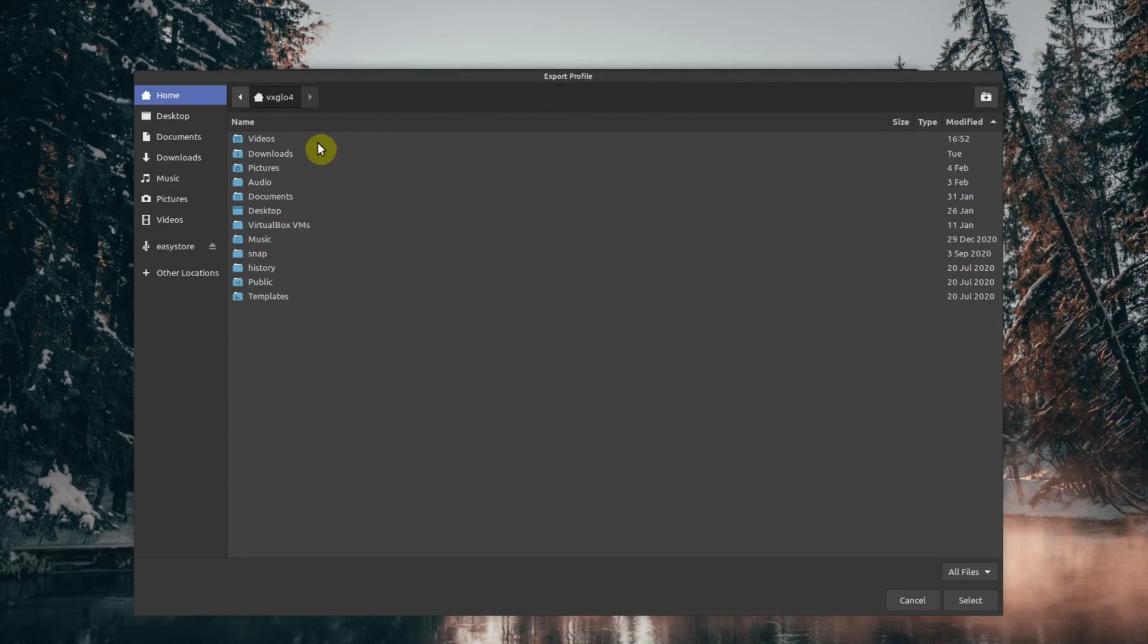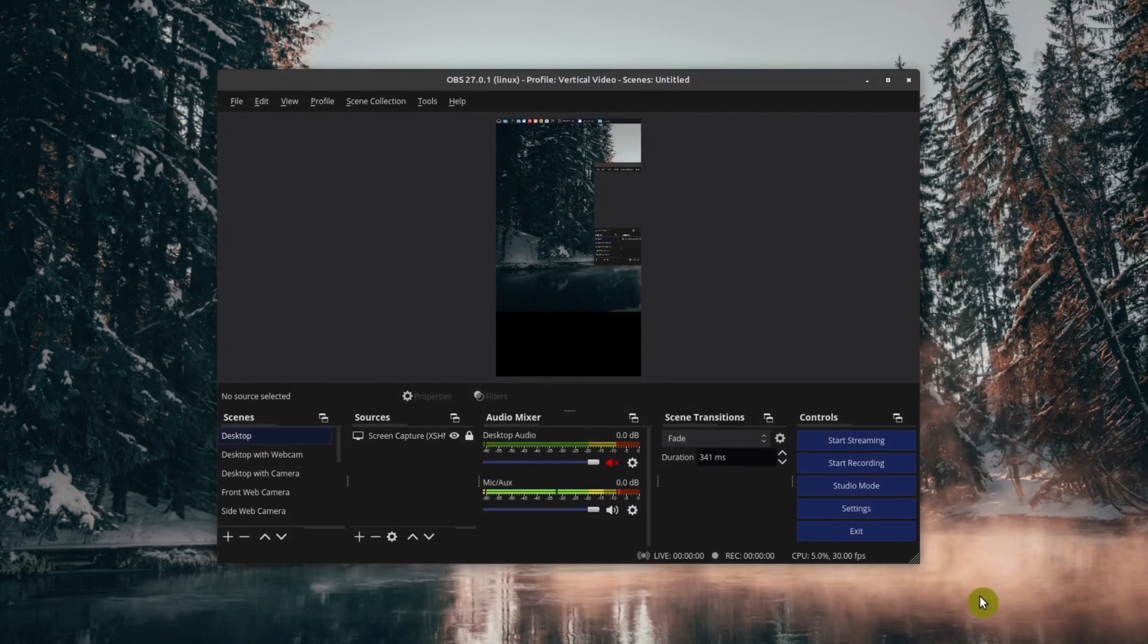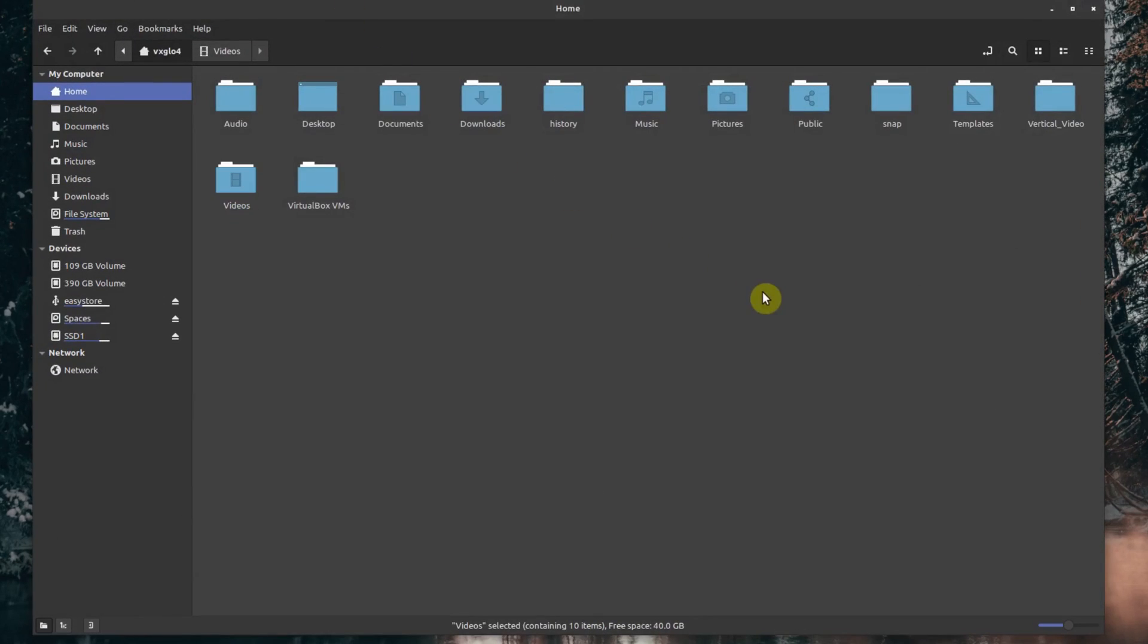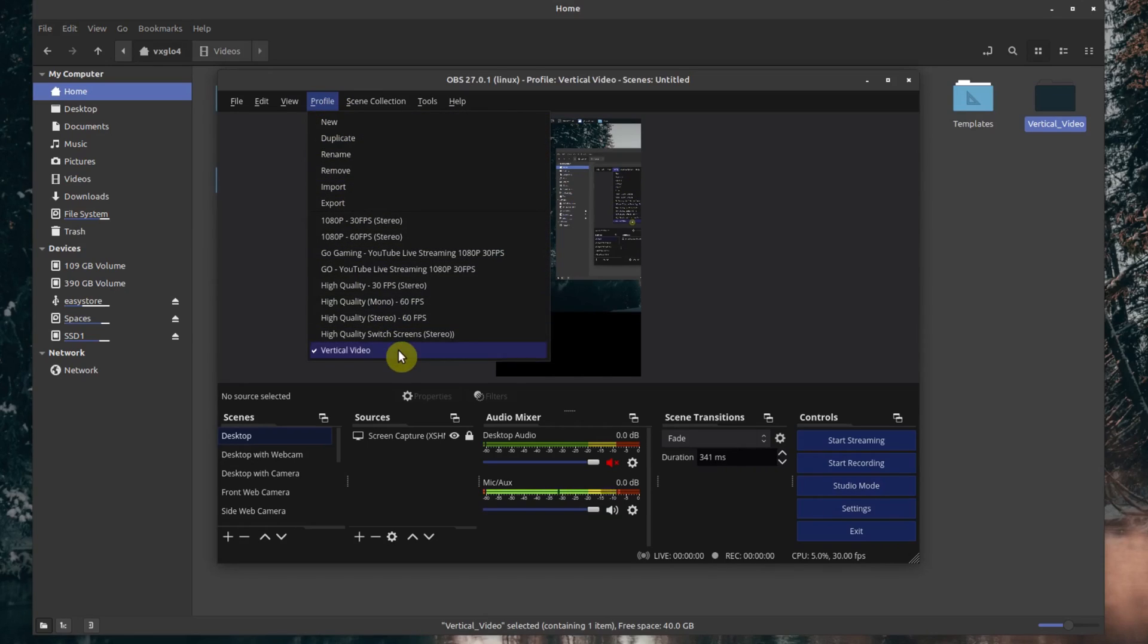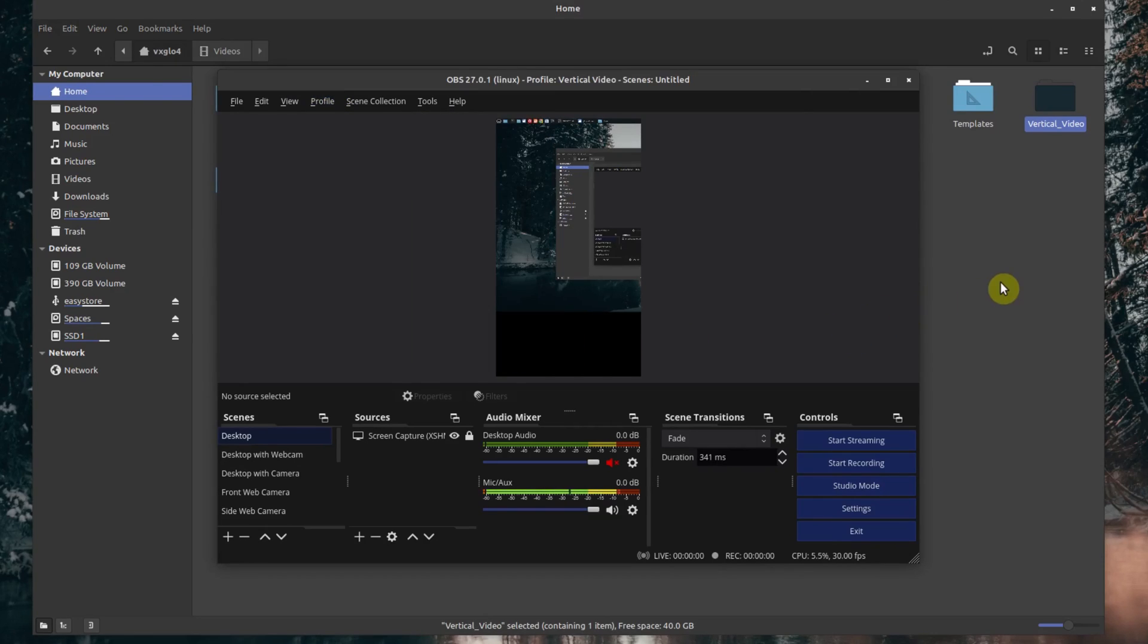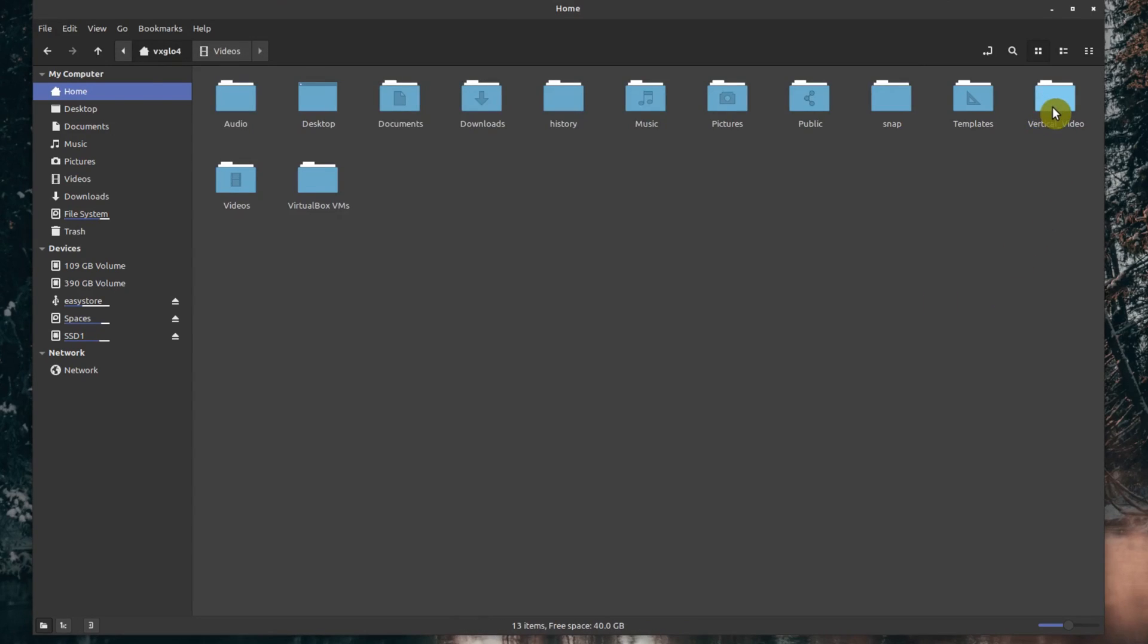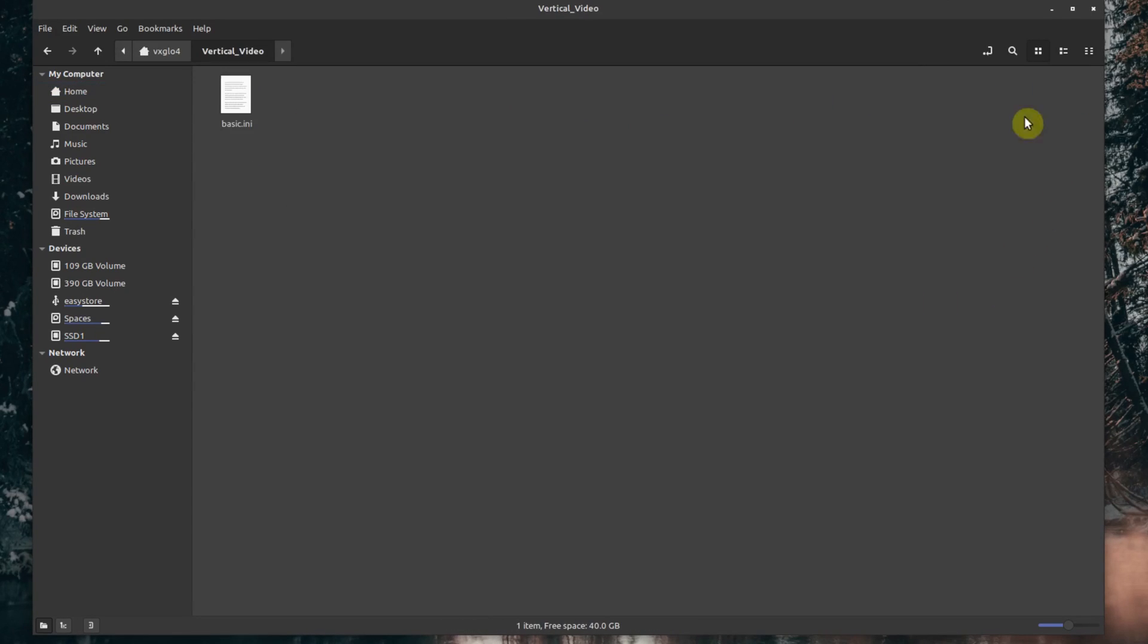In this case, I'll just export it on my home folder and select. Once you do that, you'll see a folder with the same name as your profile. So my profile is called Vertical Video, and the folder here is called Vertical Video. If you go inside this folder, there's an INI file.